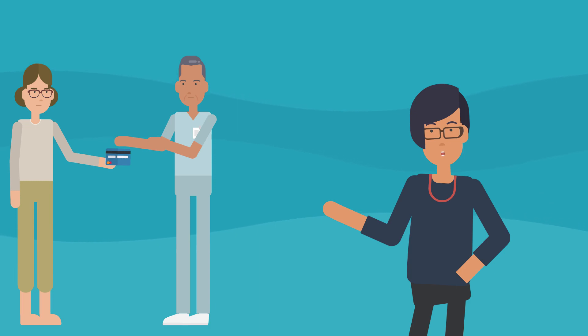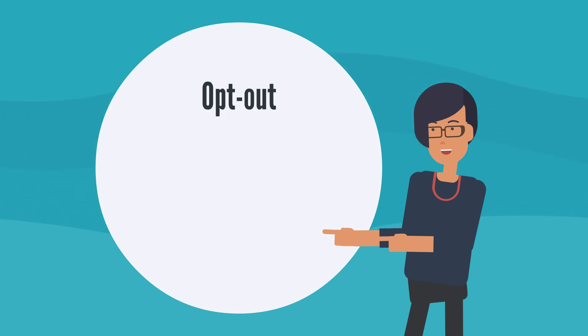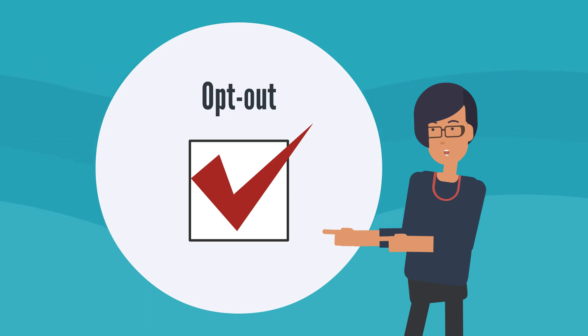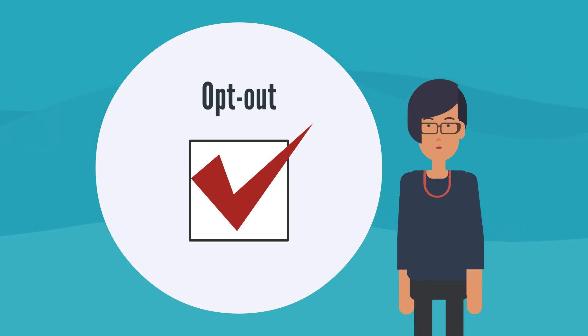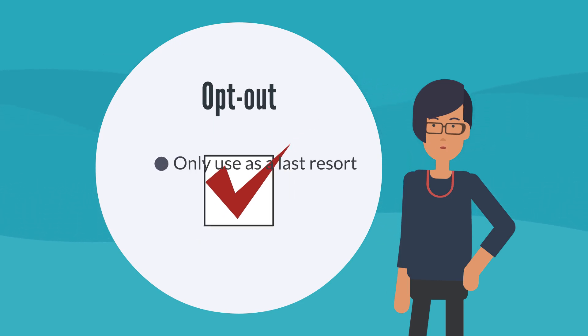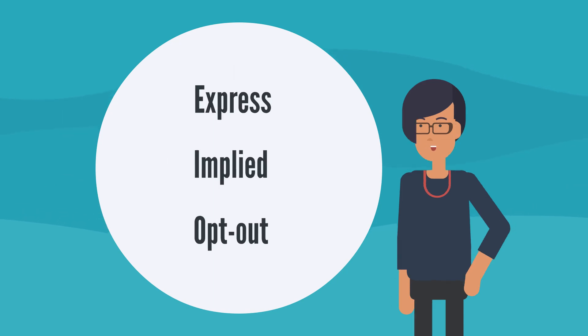The third type of consent is opt-out consent. This requires your organization to notify a person of the intended use of the PI and then give them the option to not participate by unchecking an agreement box. So, if you read a terms of service agreement that has an automatically selected 'I agree' checkbox and you don't uncheck the box, that would be considered opt-out consent. The difference between opt-out consent and express consent is that with opt-out consent the default is to consent to the collection. This form of consent should only be used as a last resort, as the other two forms of consent are more straightforward for the consenting person.